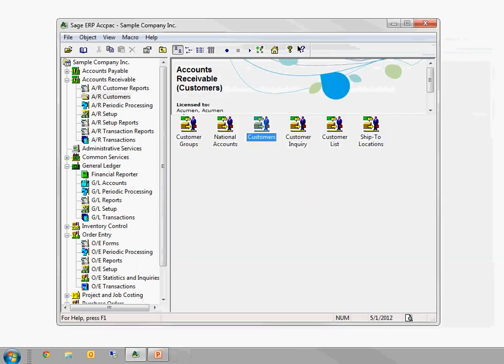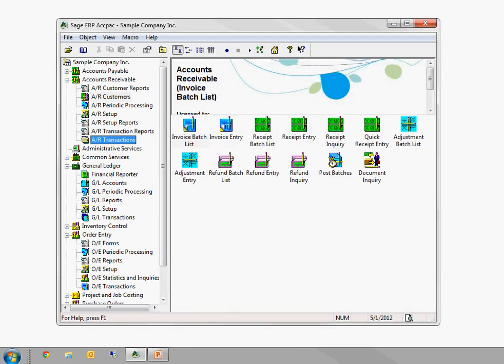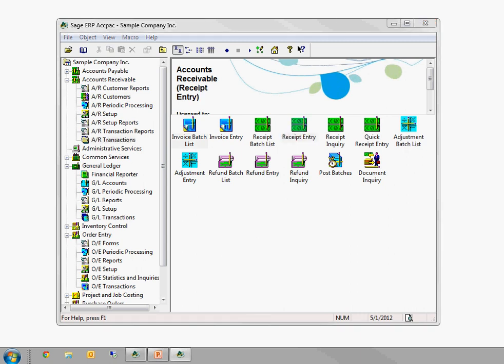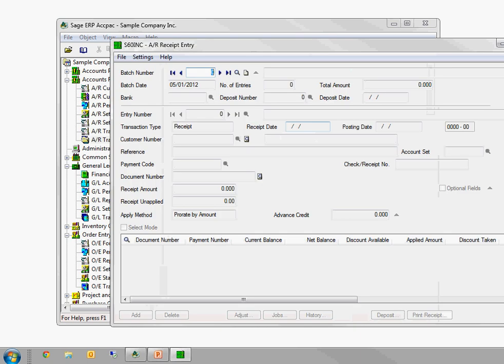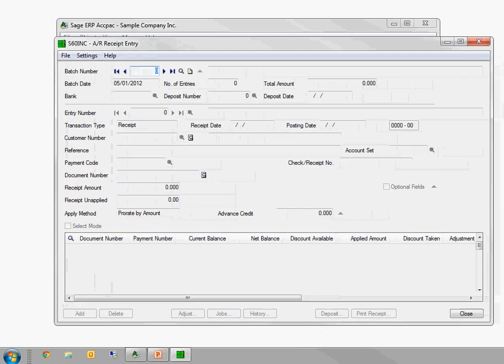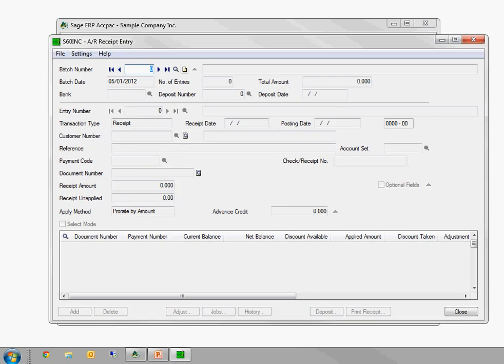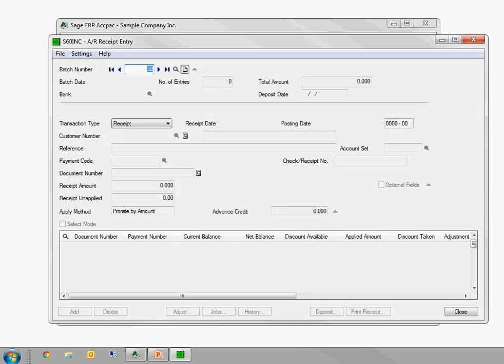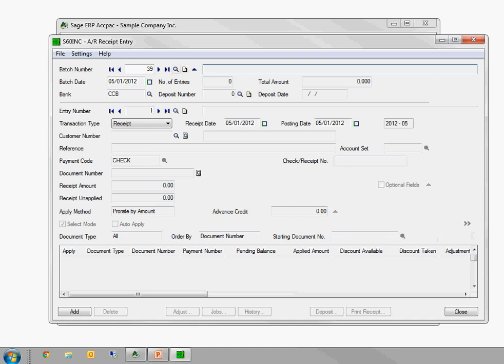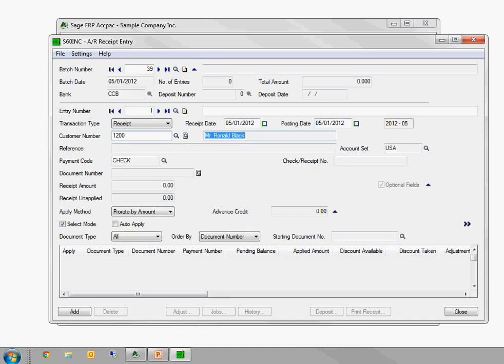I'm going to hop over to AR Transactions, and then Entry. I'm going to move this over so you can see it. I'm going to create a new batch. And I'm going to put in my customer, Serrano Black. And in ACCPAC, this appears on not all of the screens, but a lot of the screens. On the right side here, there's this blue button. If you roll the mouse over it, it says Go. We call it the Go button.